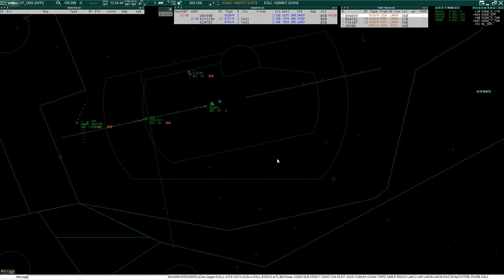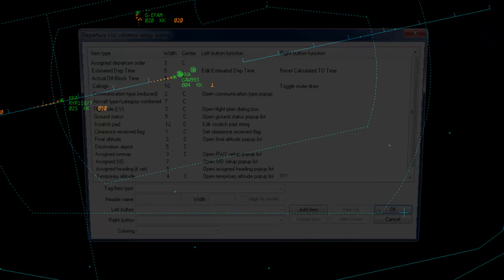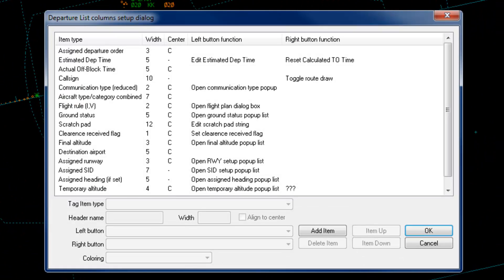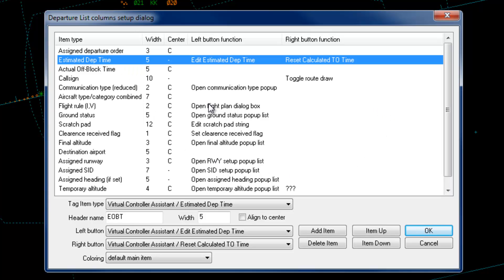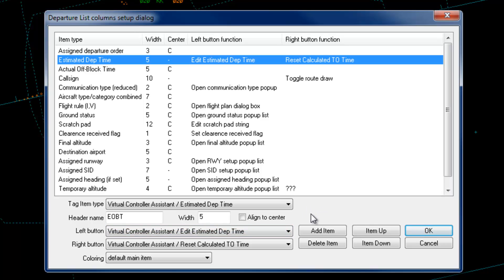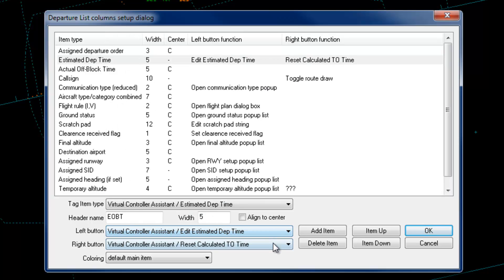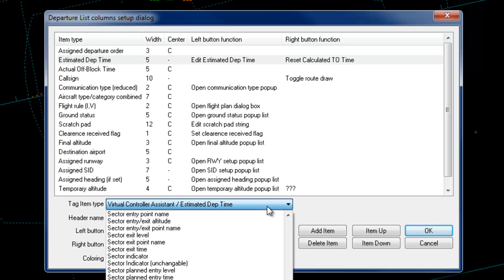I'm going to show you how to add the times to the departure list, but it will work similarly for tags. Click the S button on the departure list. Click add item and scroll down to the virtual controller assistant. I've already added an extra column for the estimated departure time with events. So when the left mouse button is clicked on the time, it will show a popup where the controller can revise the CTOT time and right click to reset the time. The default estimated departure time comes from the flight plan. Once you're happy with the setup, click OK.